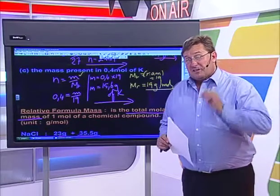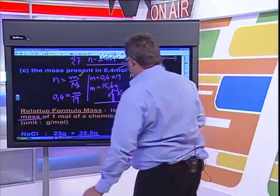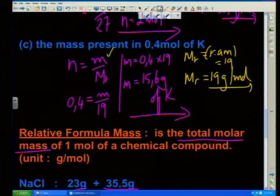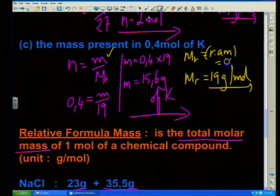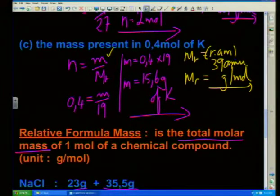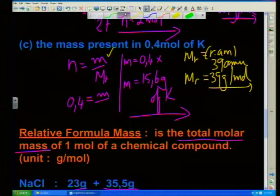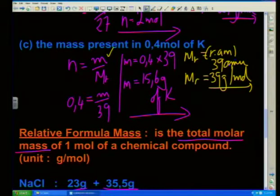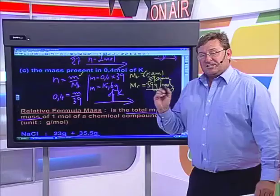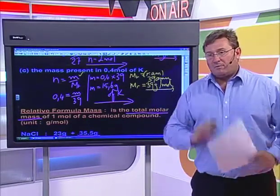Thanks. I've just been told I made a small error in the first part with one of my relative atomic masses. It was the question where it was the mass present in 0.4 mol of potassium. I put down that the molar mass of potassium is 19, but that's actually the atomic number of potassium. The molar mass of potassium is actually 39 amu. So the molar mass is actually 39 grams per mole, which means 0.4 times 39. The answer is still correct - I just did the calculation correctly but wrote it down wrongly. Please just make that adjustment.